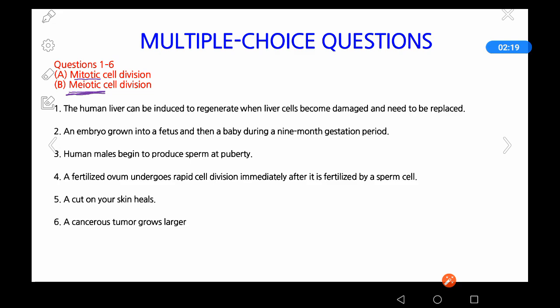In mitosis, identical cells are formed — for example, if a cell has 46 chromosomes, the new cells also contain 46 chromosomes. In meiosis, two rounds of division reduce the chromosome number by half. So egg and sperm each contain 23 chromosomes. Meiosis can therefore be regarded as reduction cell division.